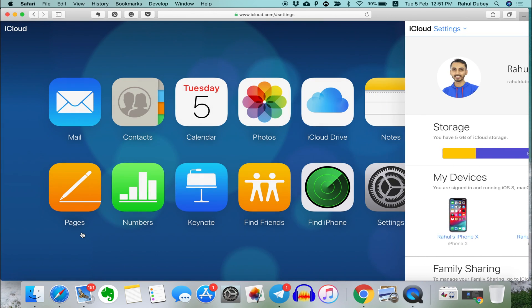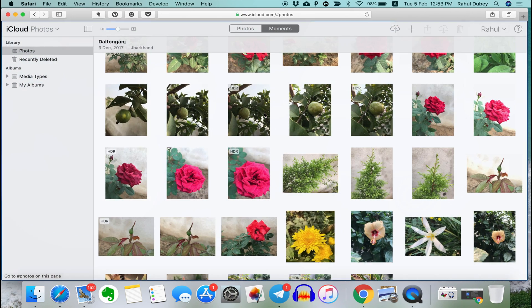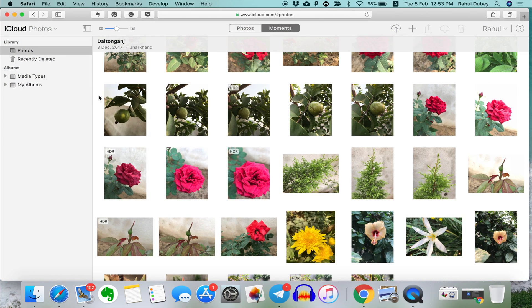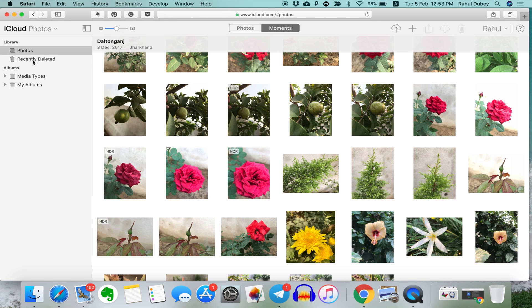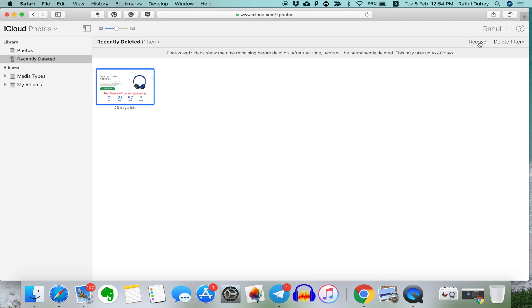Simply go back and choose Photos. Then, check for Recently Deleted Folder from the left menu. Click on that and here you'll see all the deleted photos that can be recovered. Select all the deleted photos you want to recover and click recover to restore all these deleted photos.